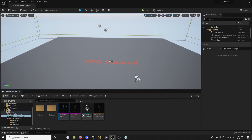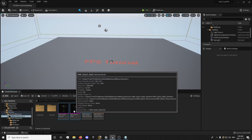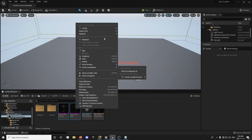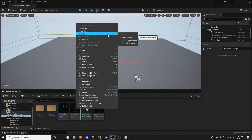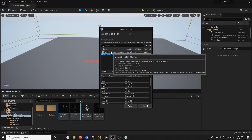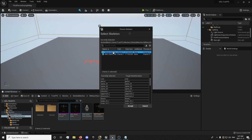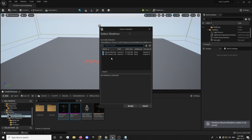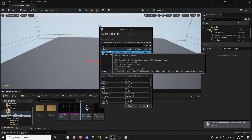We're going to go to our Military Characters, select the two meshes, and right-click. Go to Skeleton and select Assign Skeleton. Then select your Master Skeleton and accept that. Do the same thing for the other one.